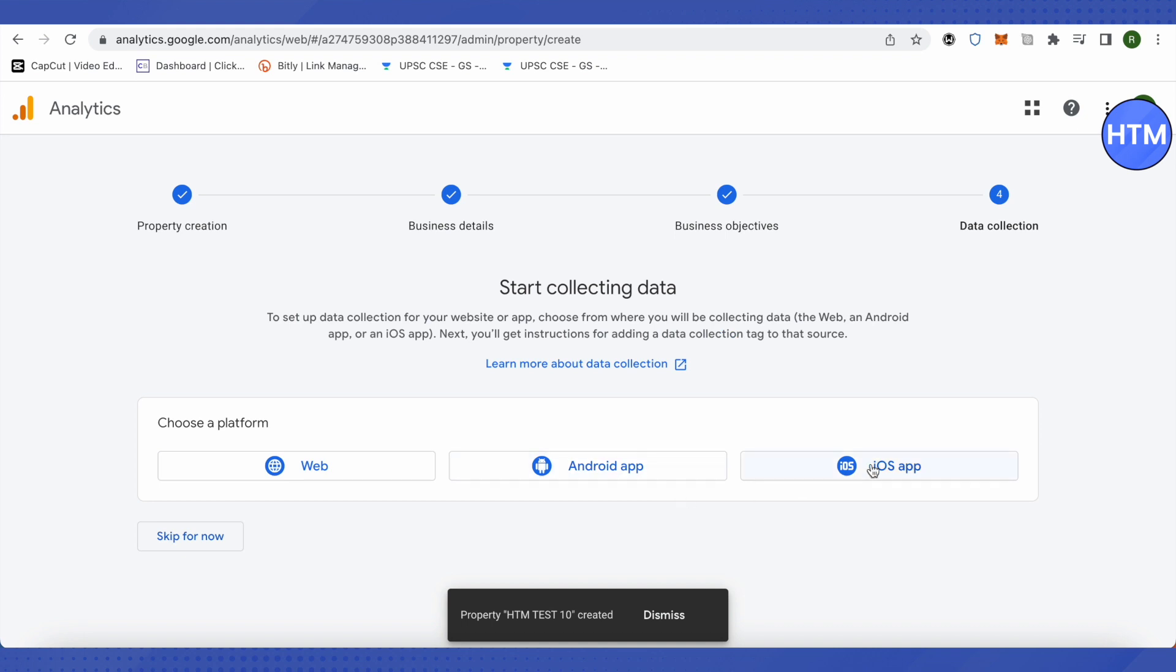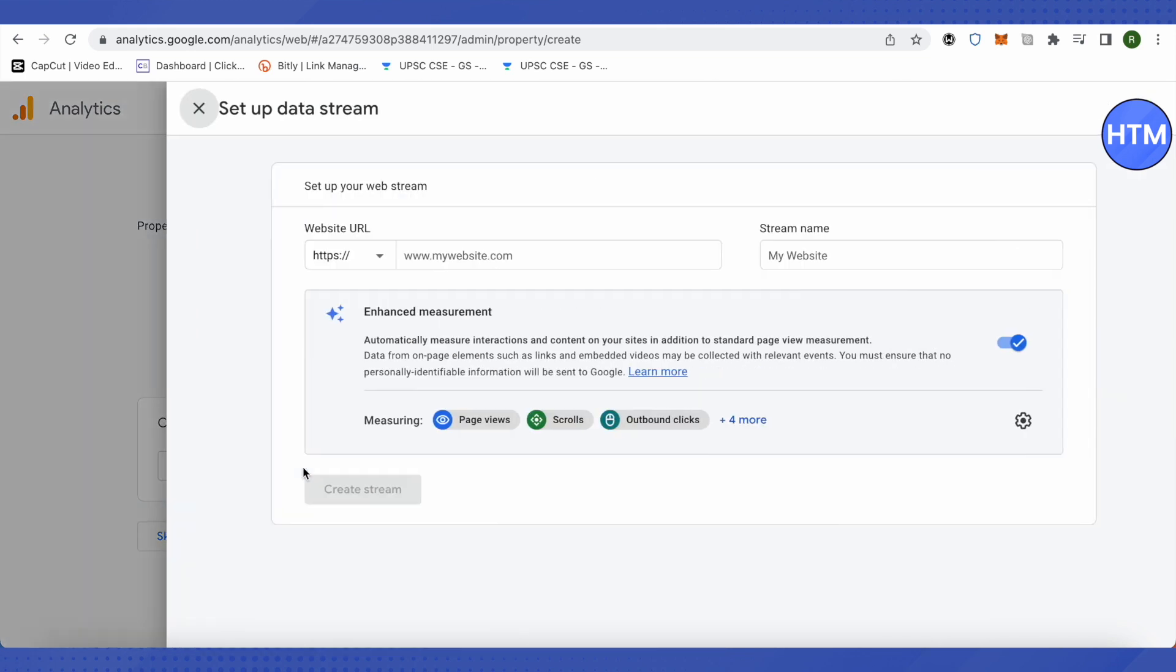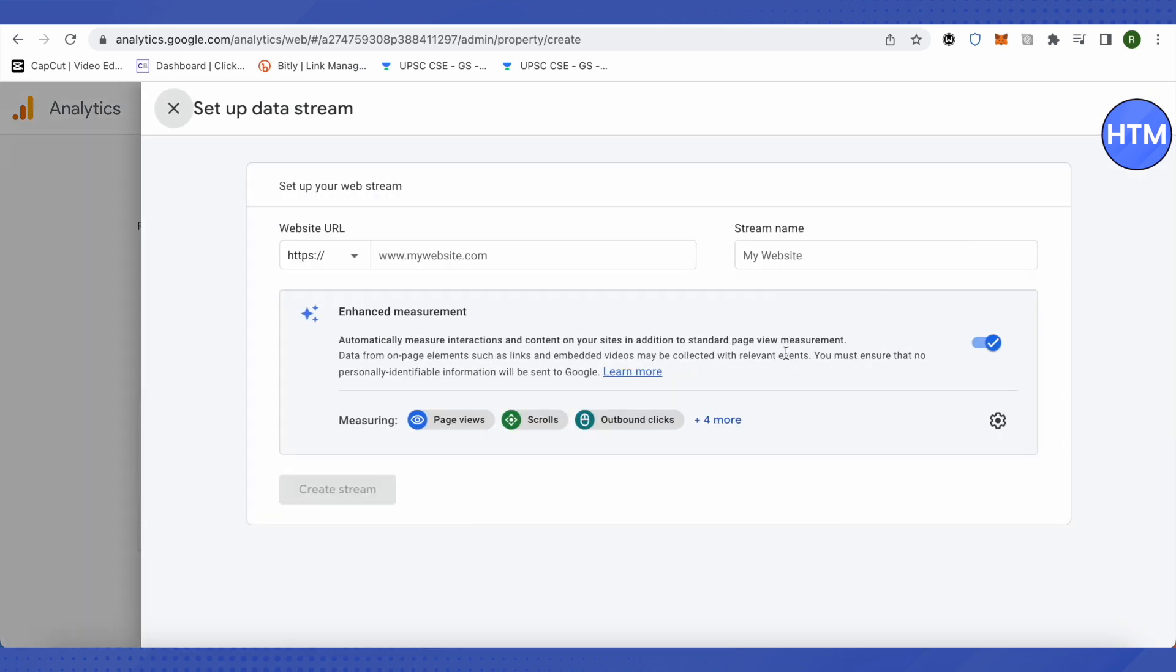After that, it would ask you to choose the platform from where you will be collecting your data. It is most probably the web version, I am assuming, so let's choose Web as the example.